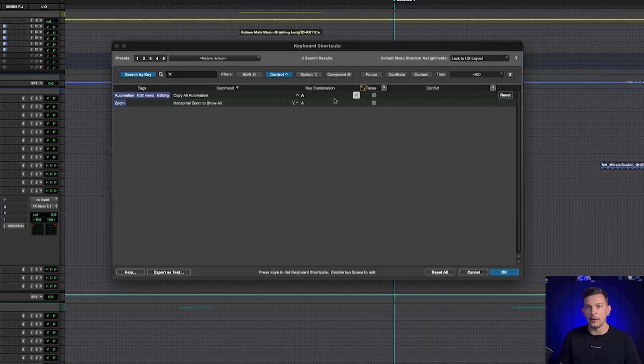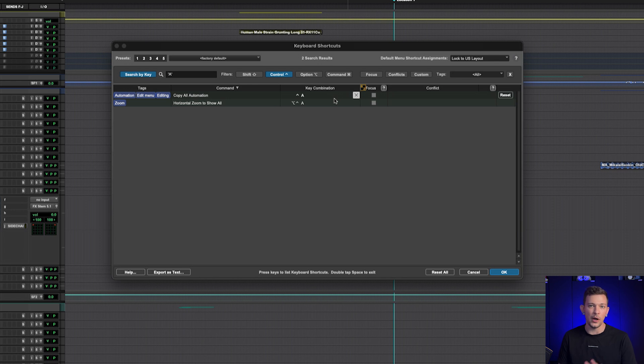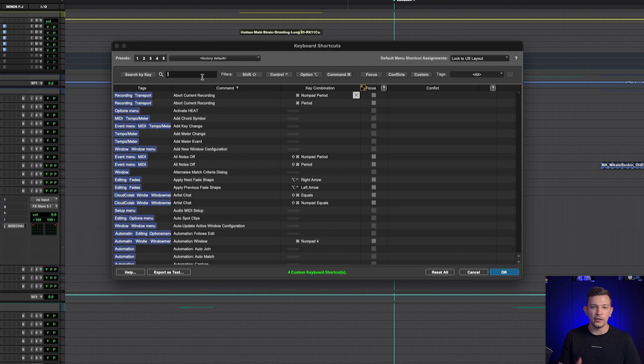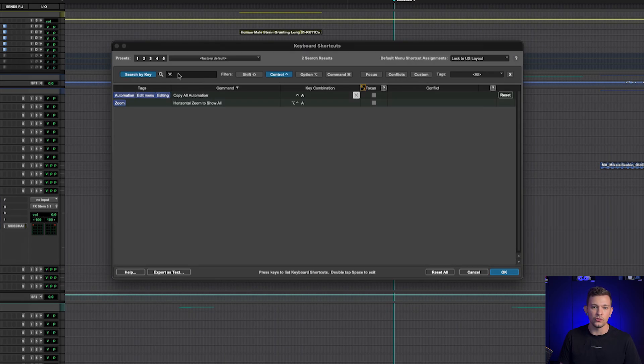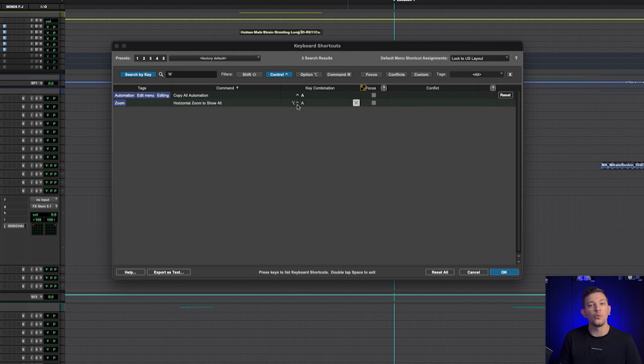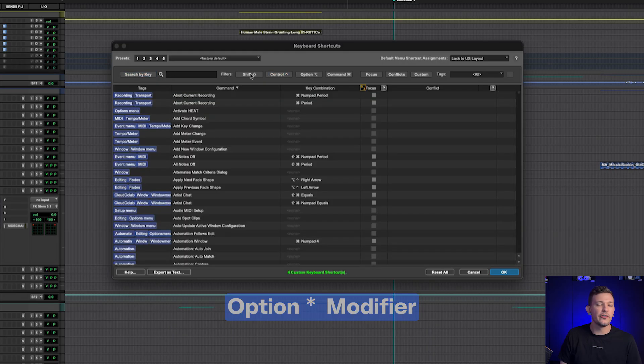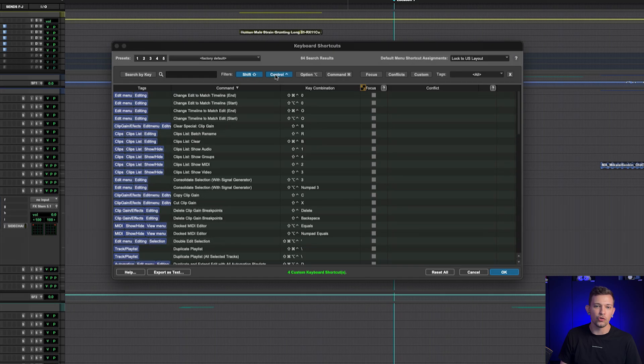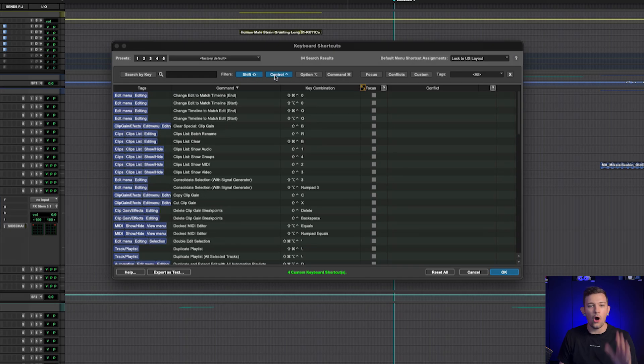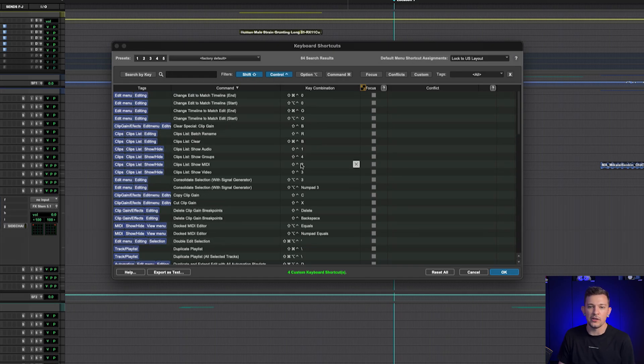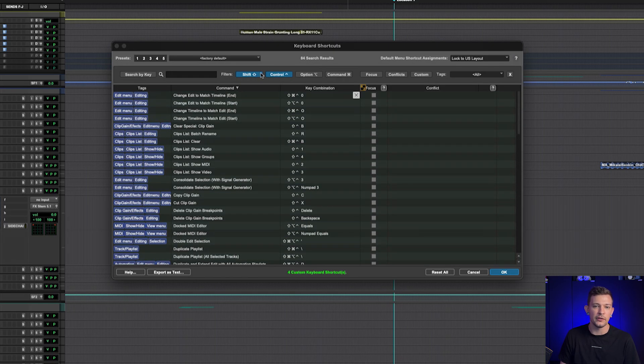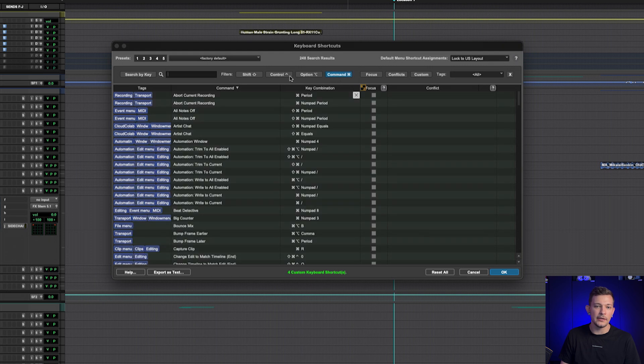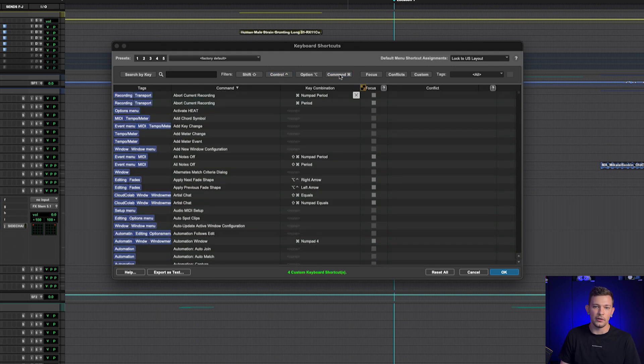The other cool and useful part about this is that if you're unsure of what to assign to a key and whether or not it will have a conflict, and you want to know that beforehand, you can do that. Like I could have checked what utilizes Ctrl+A. So I'll do Ctrl+A. Copy all automation does now, and horizontal zoom to show all has that combined along with the shift modifier. And then there's also super useful filters in here. So we can do shift control, so all the modifiers that use shift and control are now listed here.